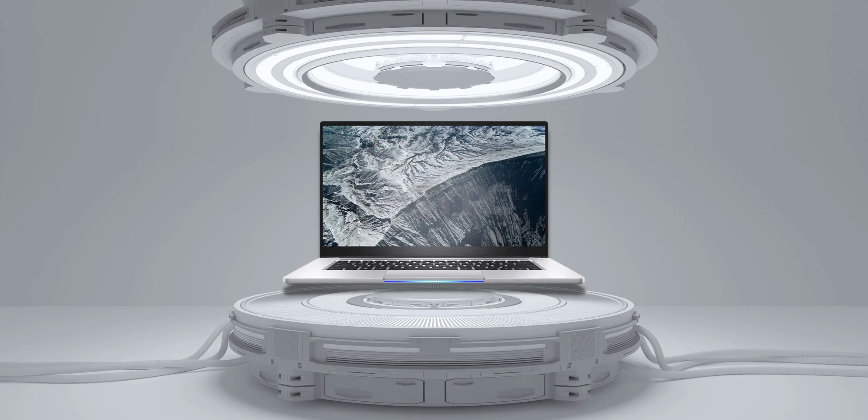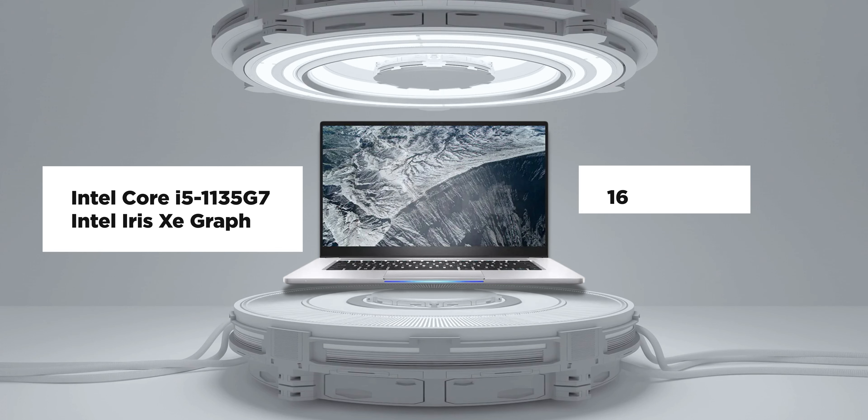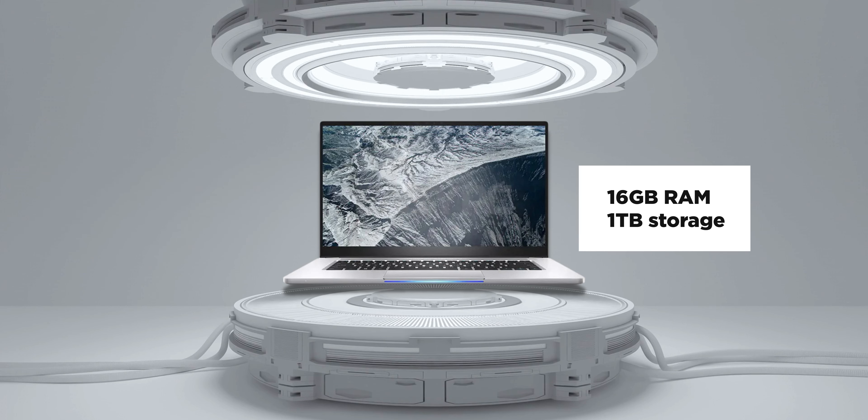Now did you know Intel even made its own laptop? Well they do. The Intel Note M15 offers a pretty compelling package by packing in the Intel Core i5 1135G7 processor, Intel Iris Xe graphics, 16GB of RAM, and 1TB of storage.